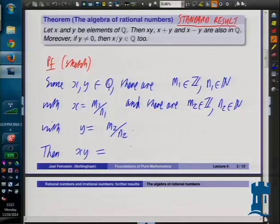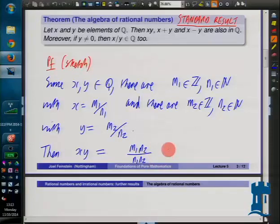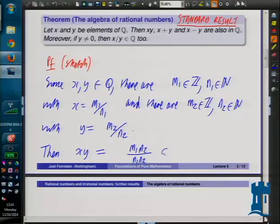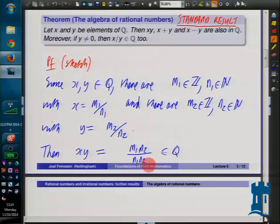x times y is equal to m1 times m2 divided by n1 times n2. You will notice that m1 times m2 is an integer, and n1 times n2 is a positive integer. So this is a rational number. There's no danger of dividing by zero since n1 and n2 are actually positive integers, so n1 times n2 is a positive integer as well.